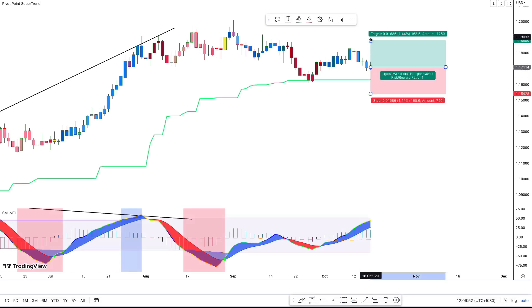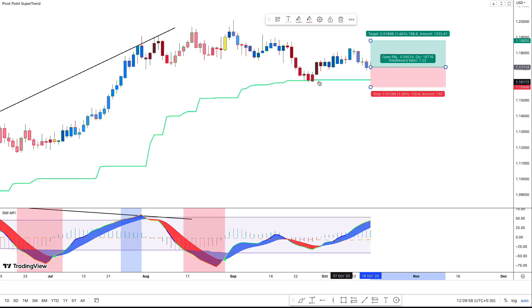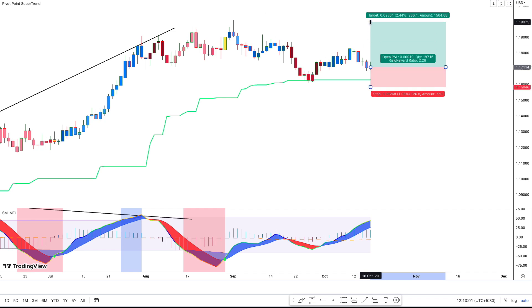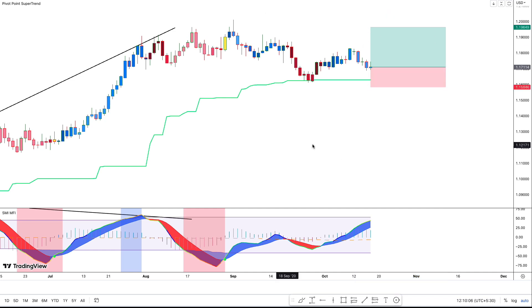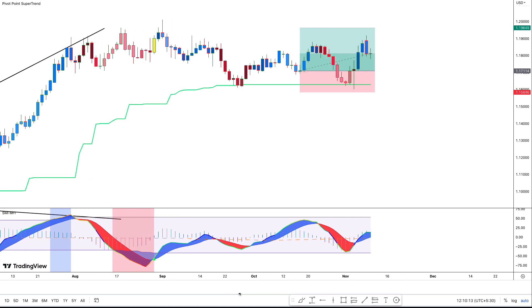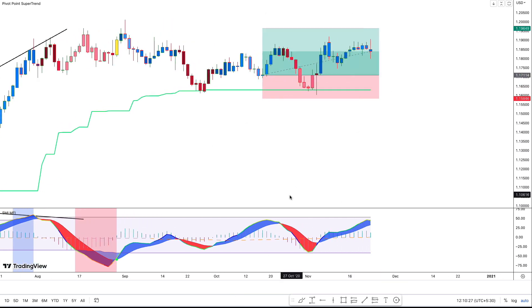We will be placing the stop loss at the recent swing low. For the take profit, we will be targeting a 1-to-2 risk-to-reward ratio. Now let's see how the trade plays out.